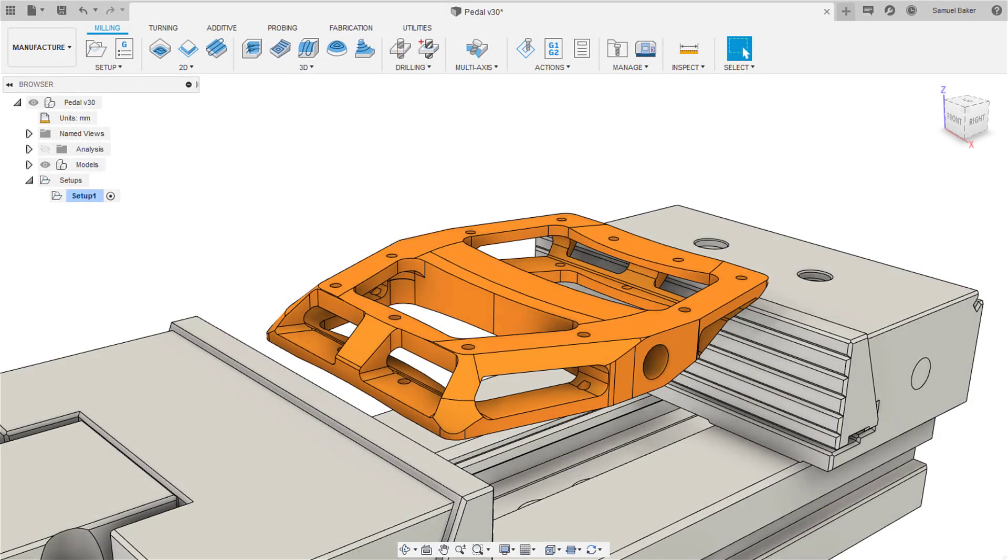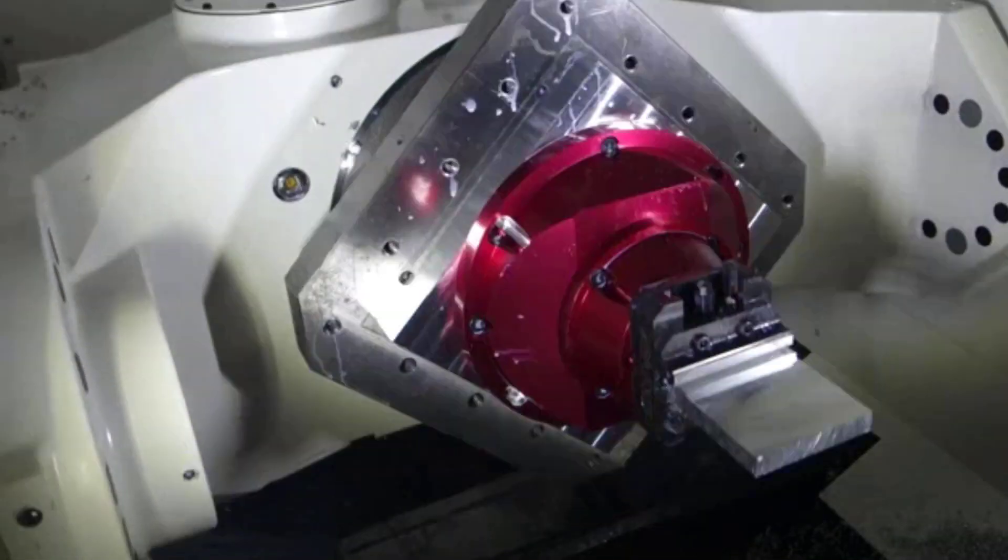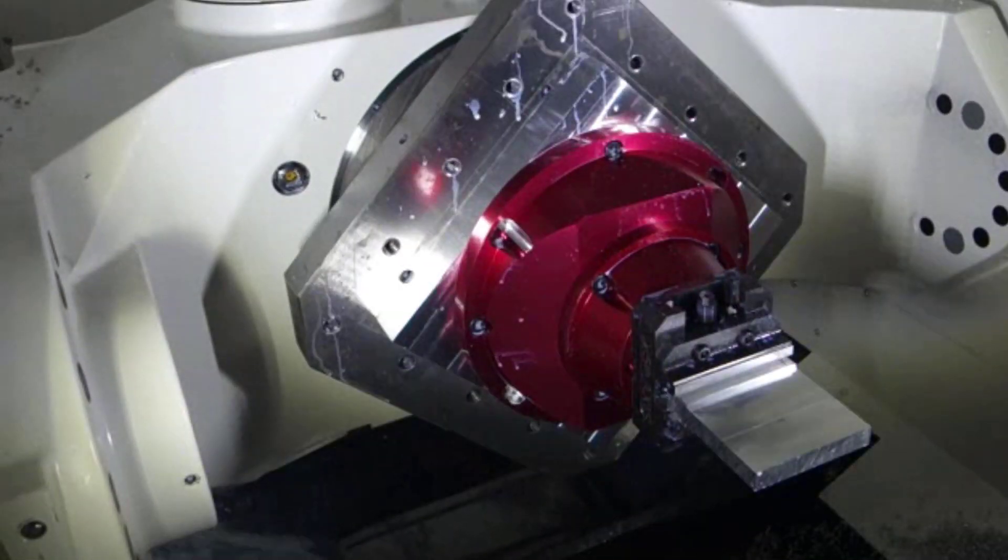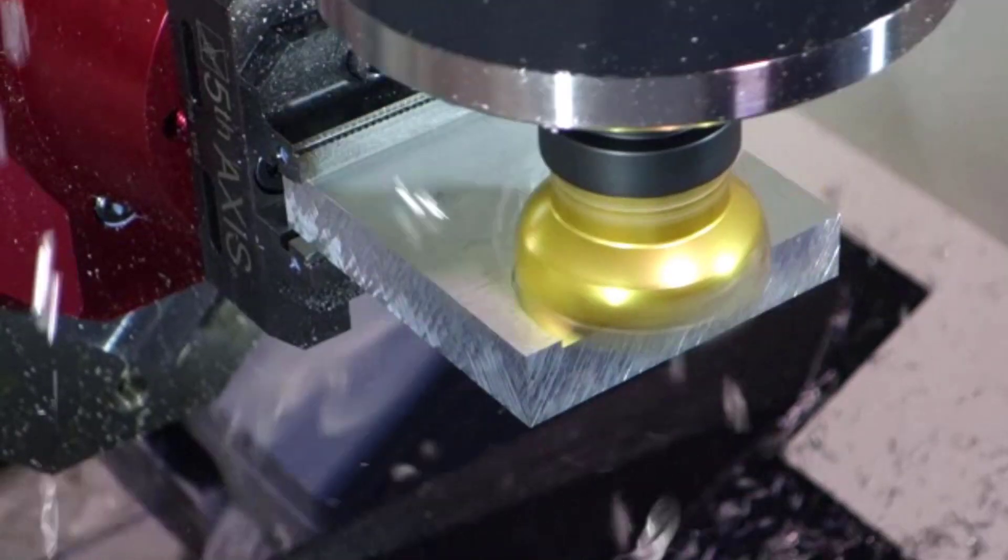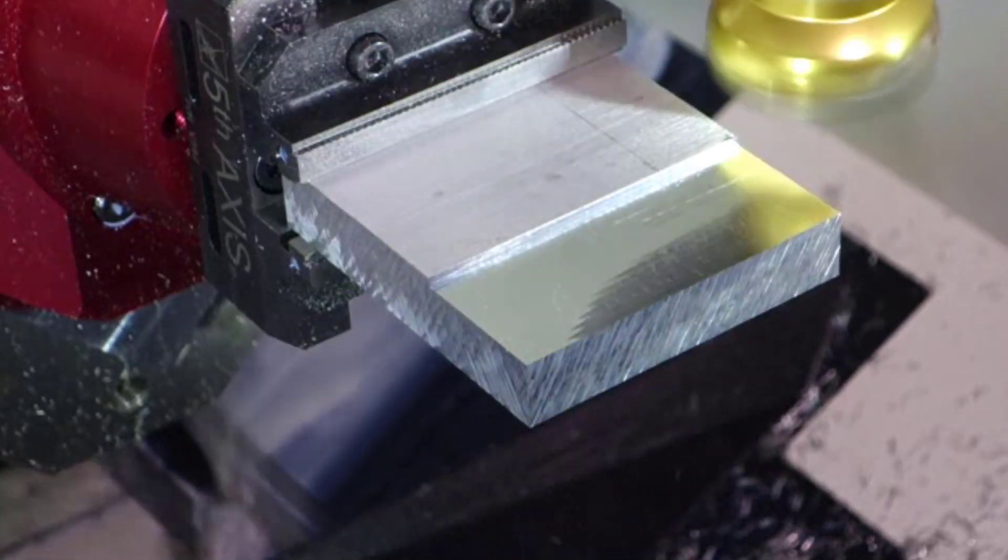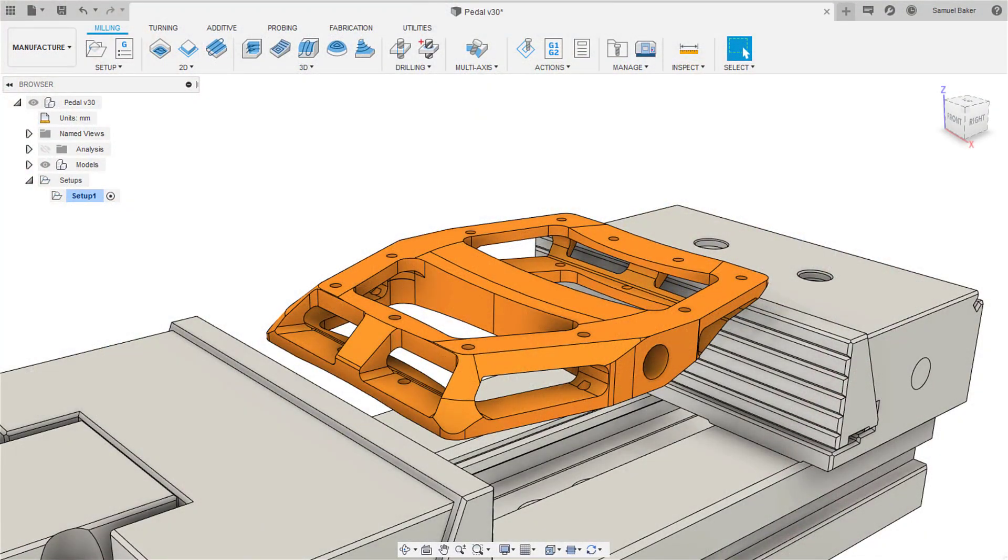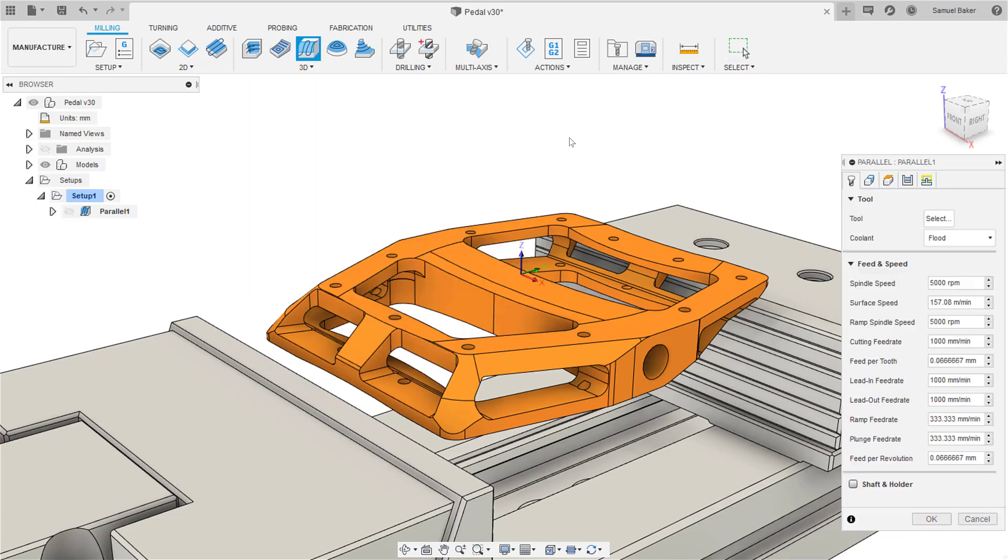Hey folks, it's Sam back with another quick tip. Did you know that you can make any of our 2D or 3D strategies become multi-axis simply by using tool orientation? Let me show you how.